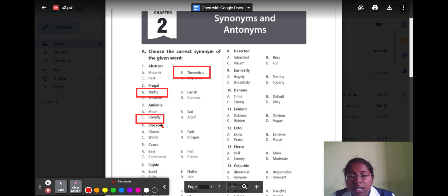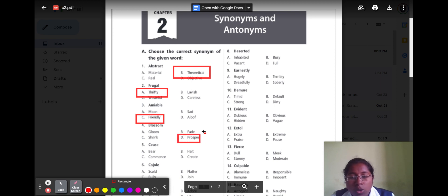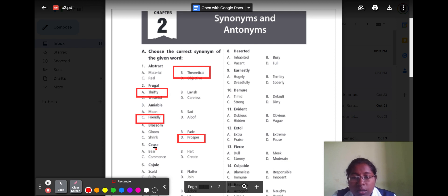For 'blossom,' option A bloom, option B fail, option C shrink, option D prosper. Prosper means being successful, so the correct option is option D prosper. The fifth one is 'cease,' which means stop. Option A bear, option B halt, option C comments, option D create. The correct option is option B halt.